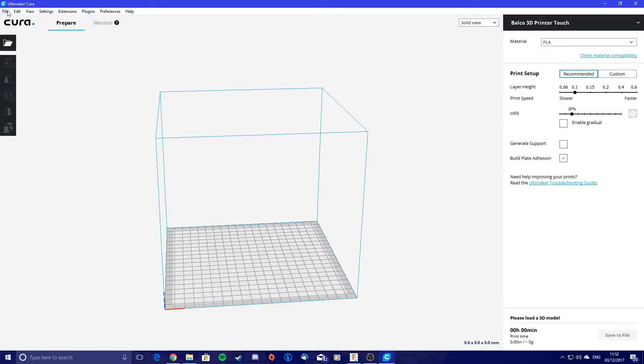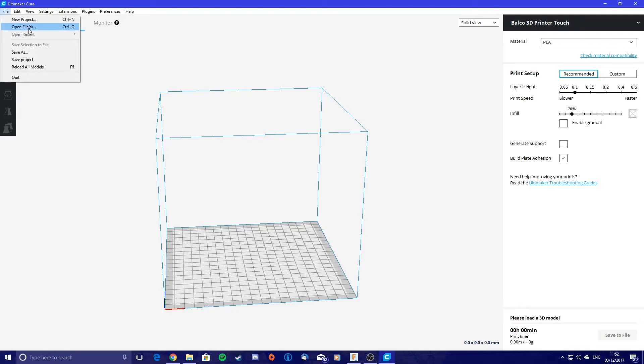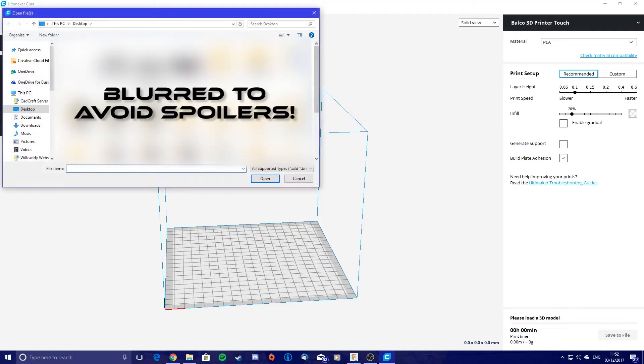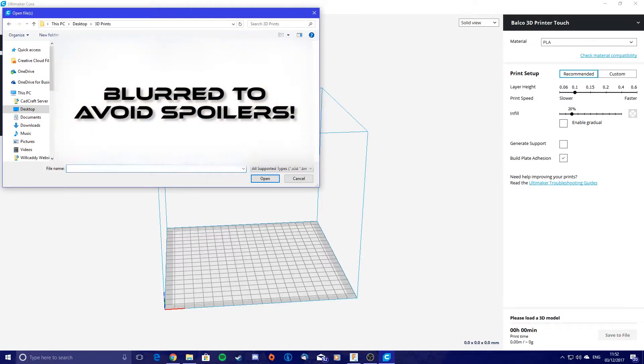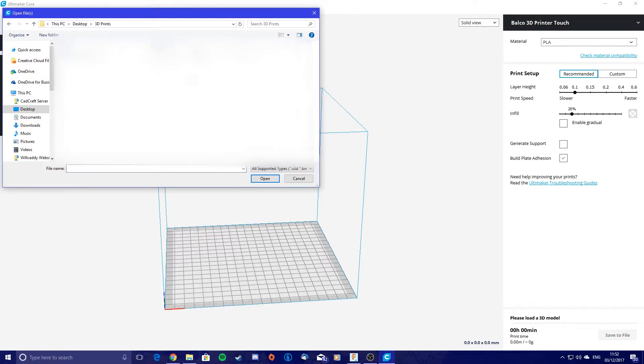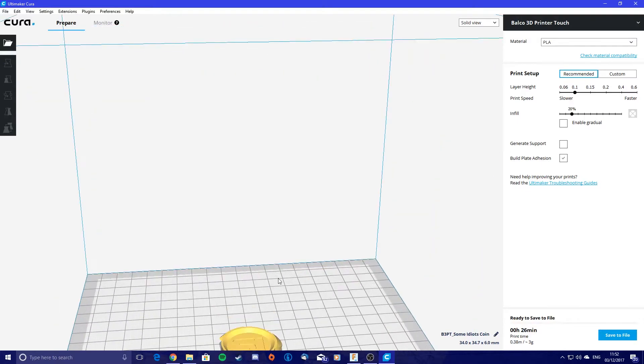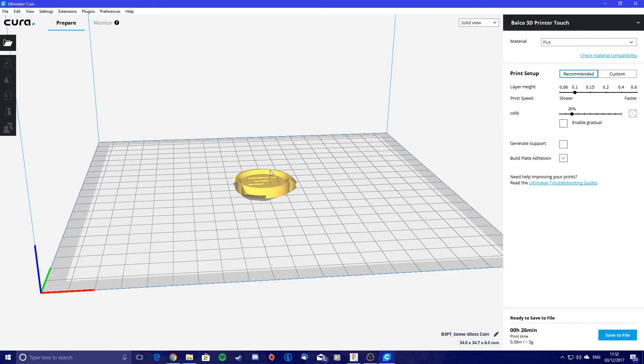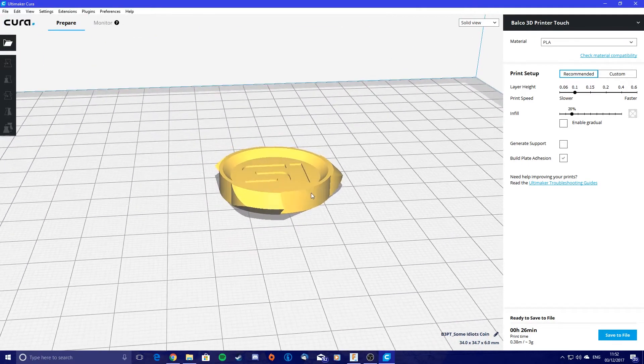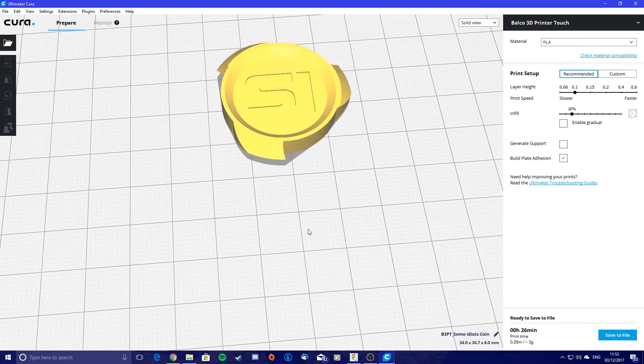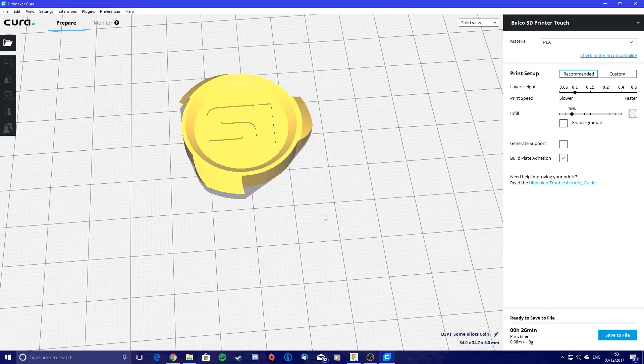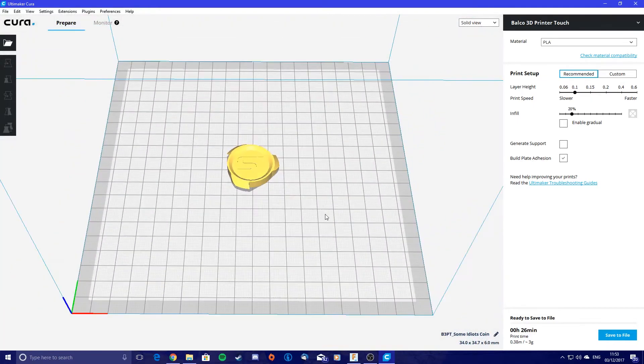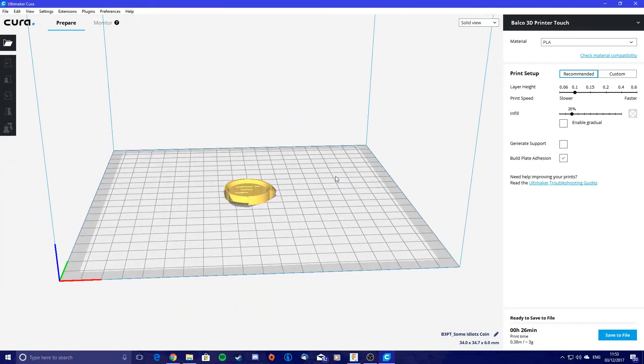From here, you want to go to file, open files, and then we want to go to the folder we just created, which is 3D prints, and then open the file we just created, which is Sub Idiots coin. Hit open and it'll plunk it on the build plate for us. This is a representation of our build plate. And for the most part, in this case, if you're going to make one of these coins yourself, that's all you really need to do. It places it quite nicely on the build plate for us. There's no support material needed.